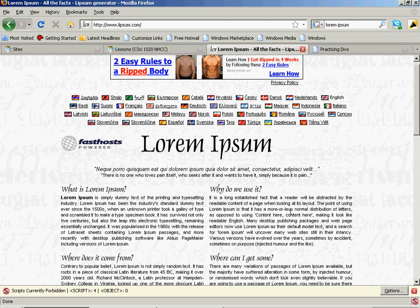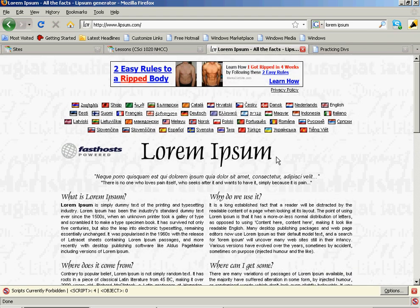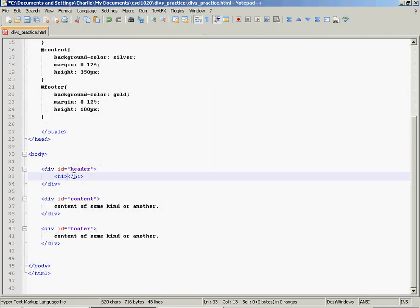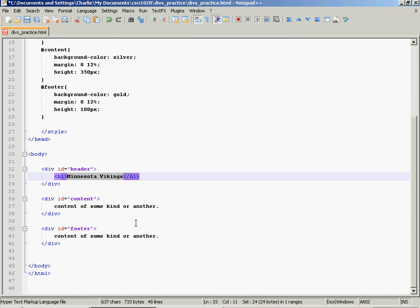For example, at Lorem Ipsum in the header, we have this text that says Lorem Ipsum. If we went to a Minnesota Vikings homepage, it would probably say Minnesota Vikings. So I'm going to make this one about Minnesota Vikings. So I put that in an H1.